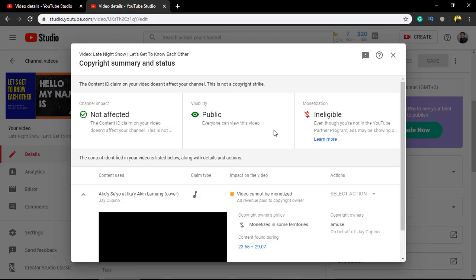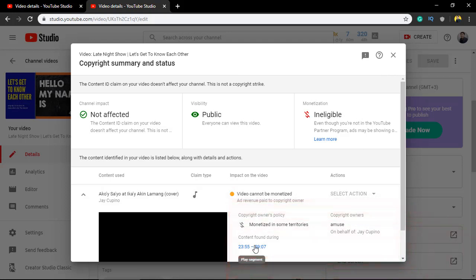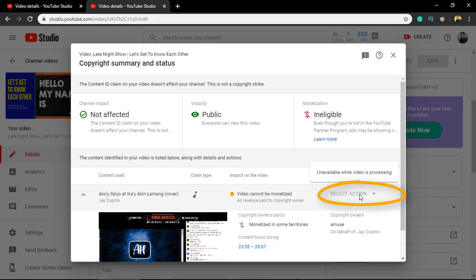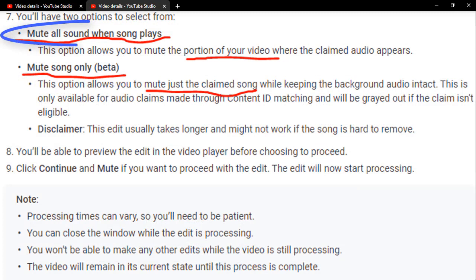see the details of which part has the copyright claim. To solve the problem, just click the 'Select action' button under the action section. It will show choices: either mute all the portions with copyright claim, or